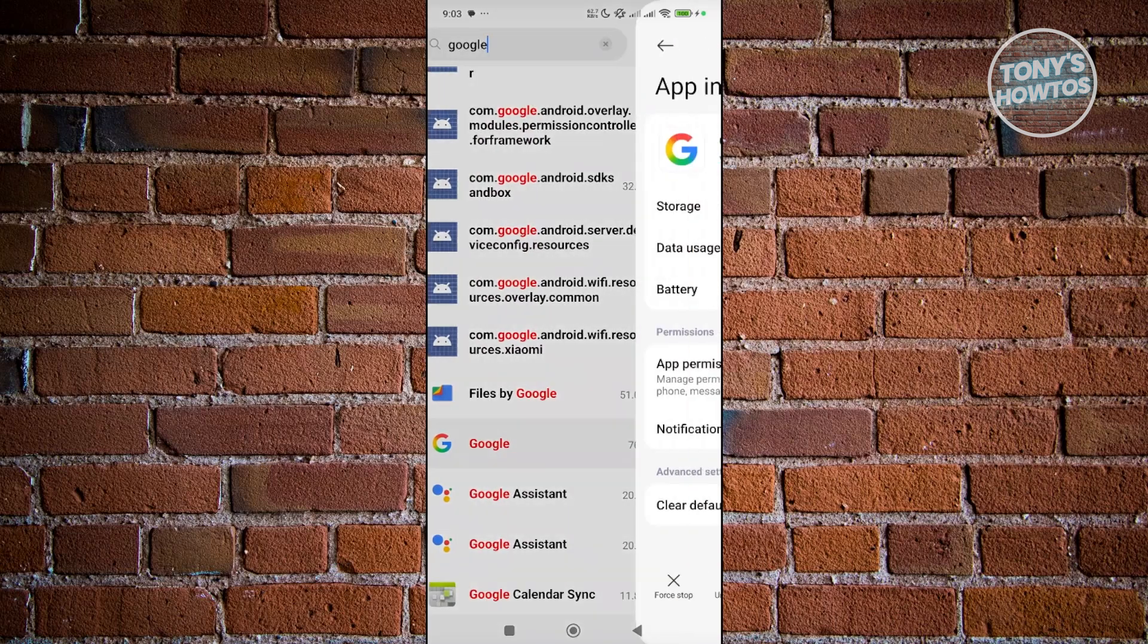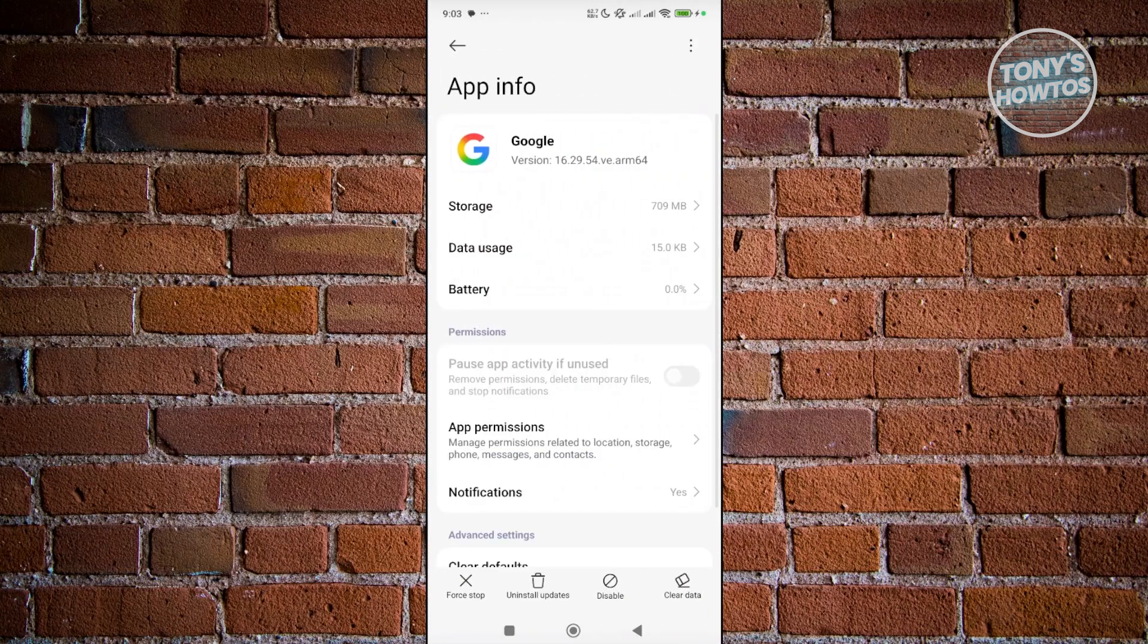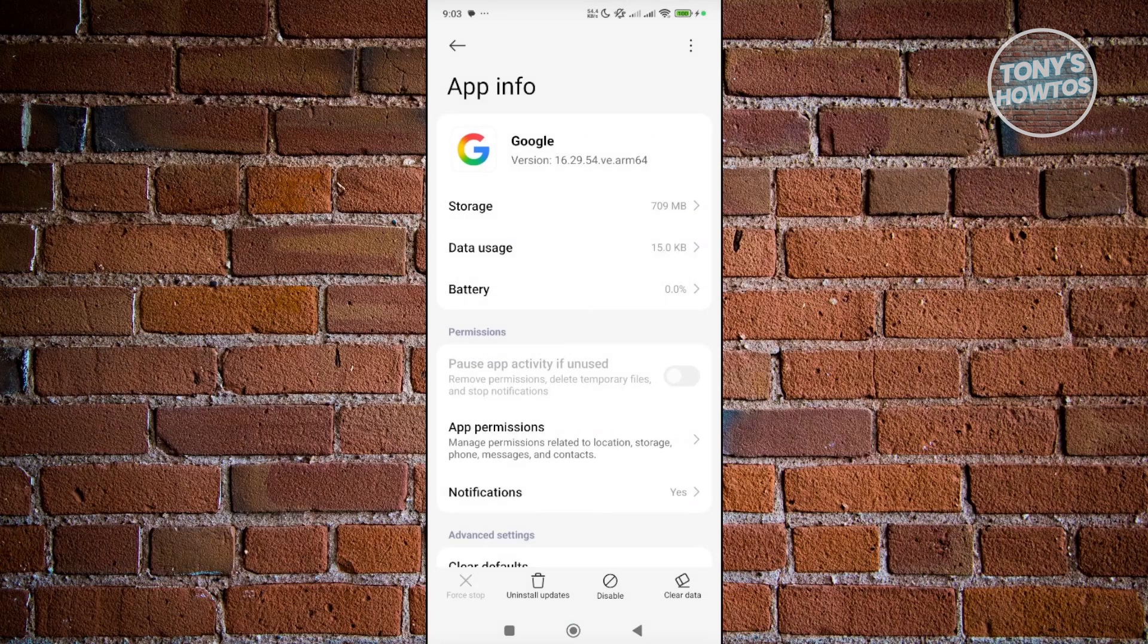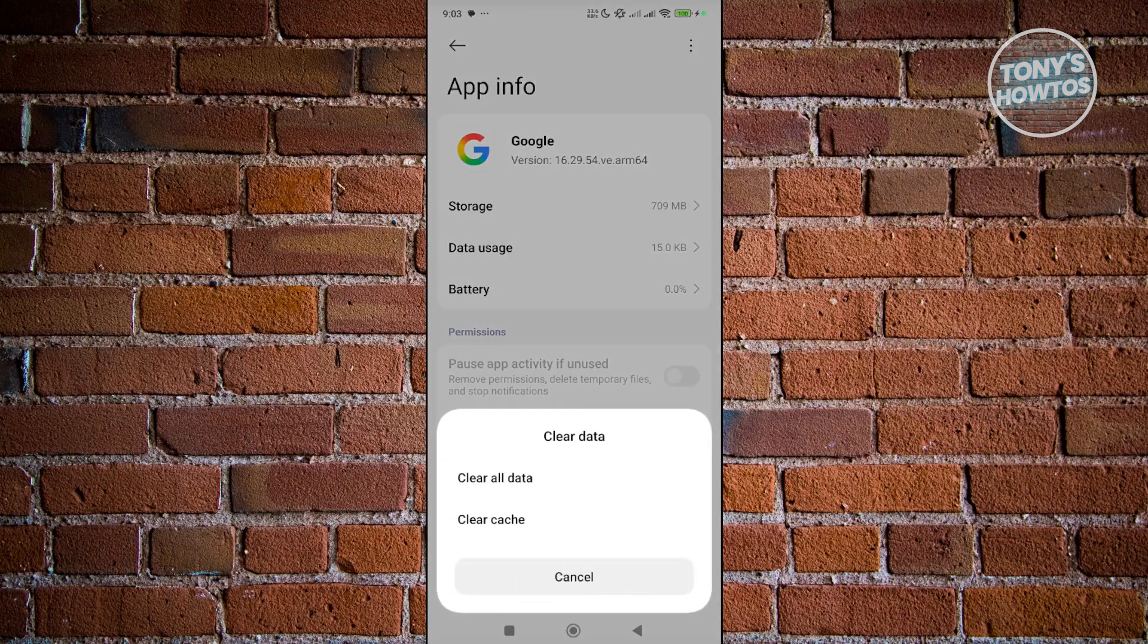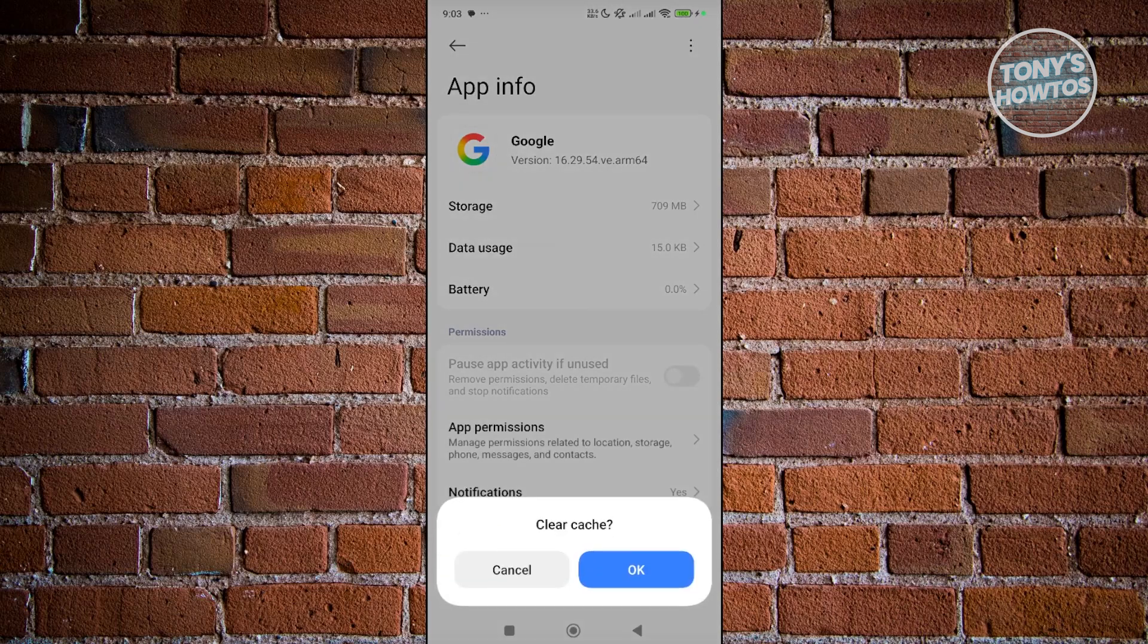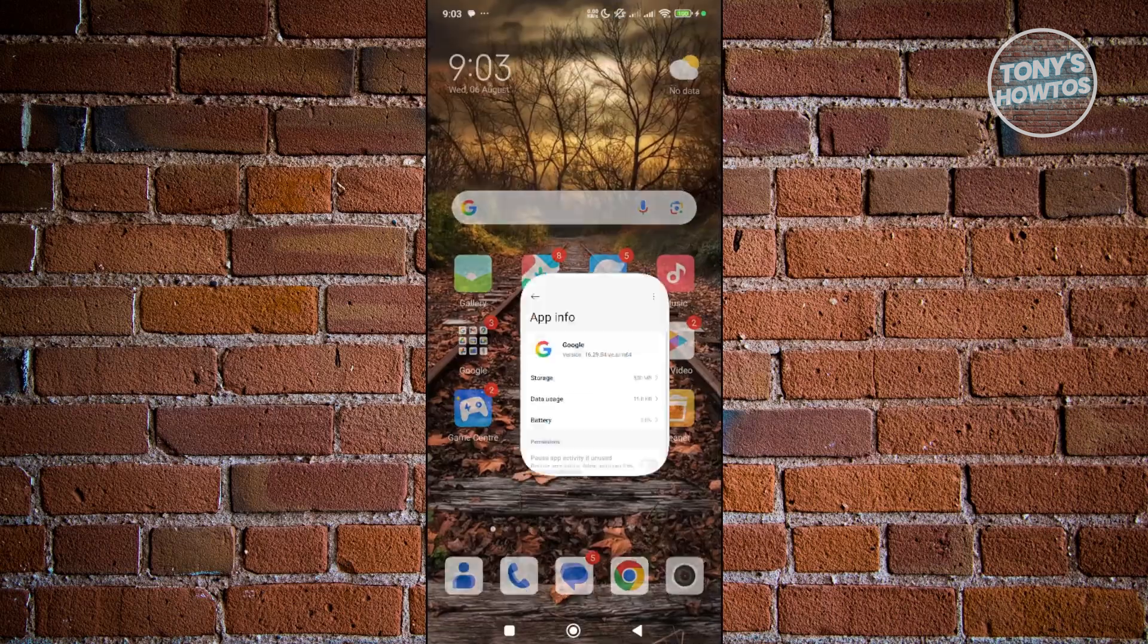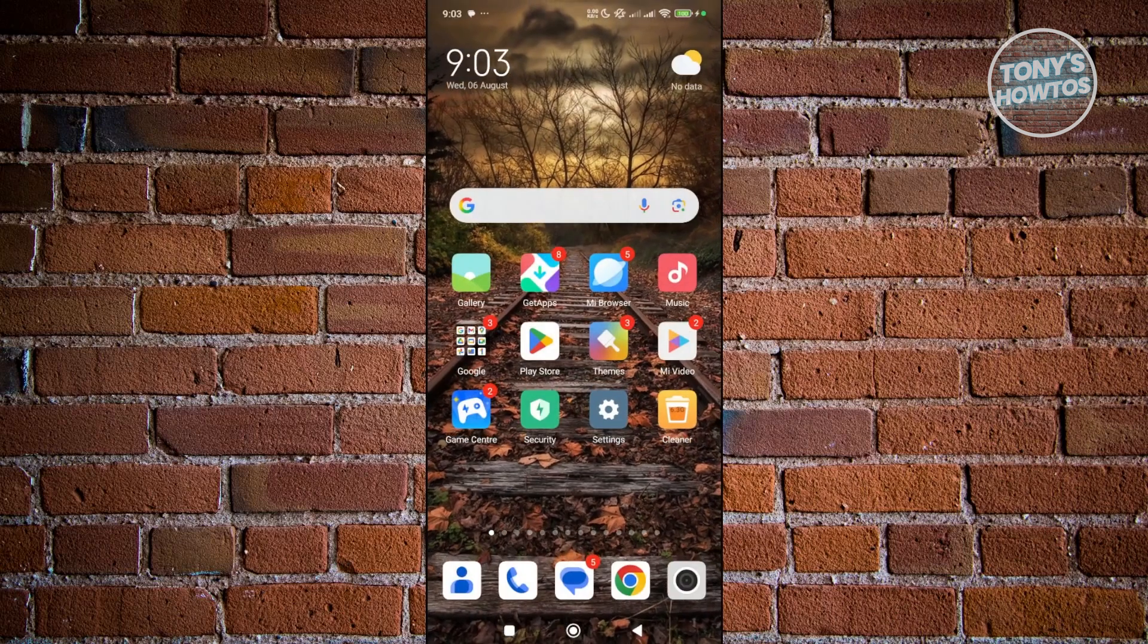Open it up and choose the force stop option. Click on OK. What you need to do is choose the delete data at the bottom right of your screen. From here, click on clear cache and OK. Once you've done that, exit this page.